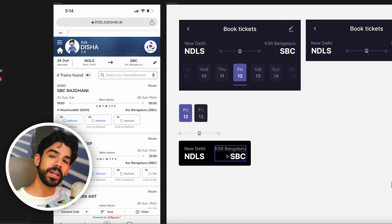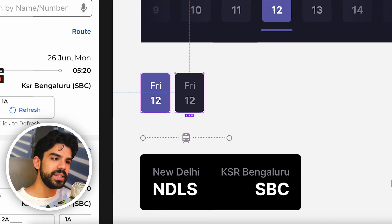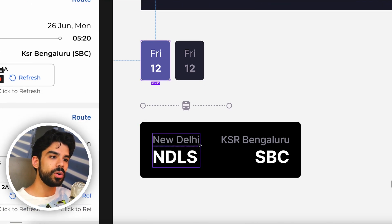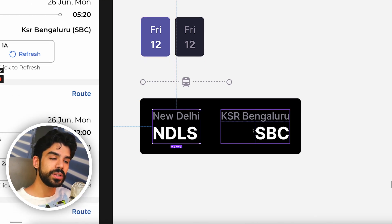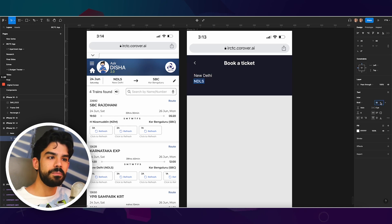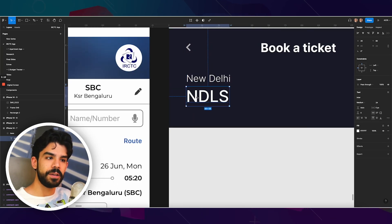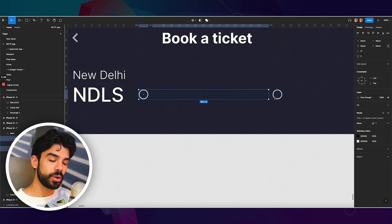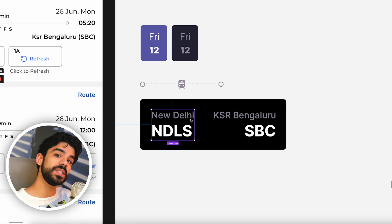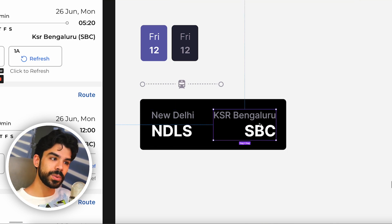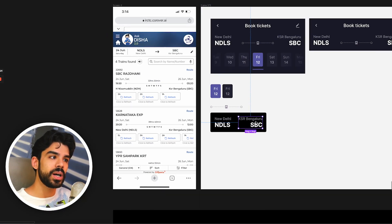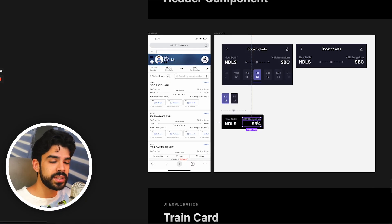One important thing to note here is that these are variants with two different states, and there's also text aligned on the left and right. The left one is a different component altogether because it's an auto layout that is left-aligned, while this one is an auto layout that is right-aligned — so you can't really reuse the same component.